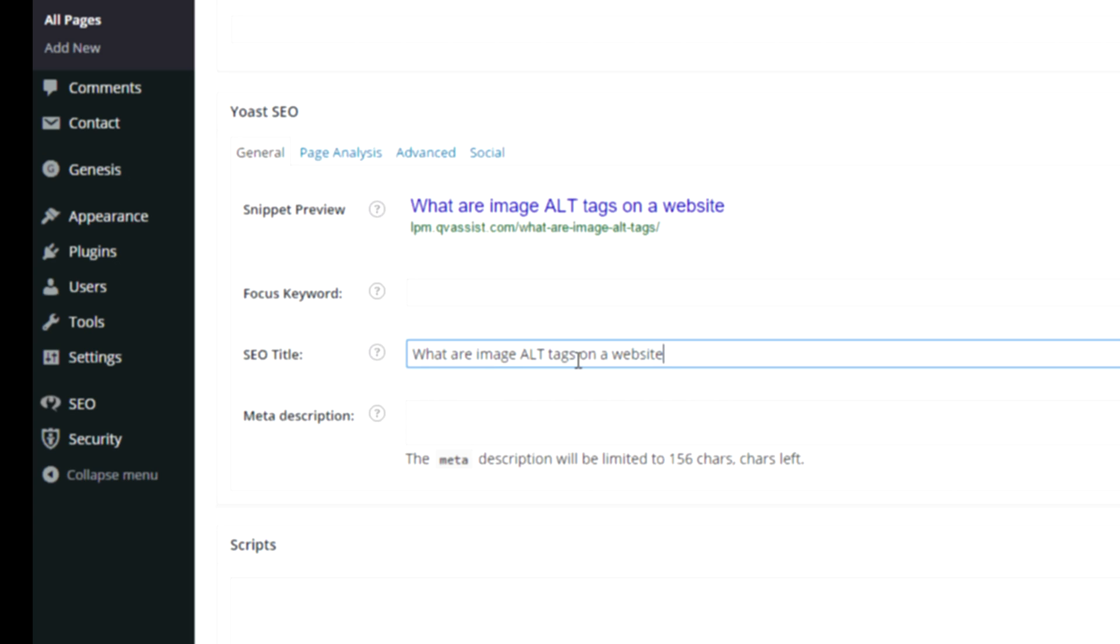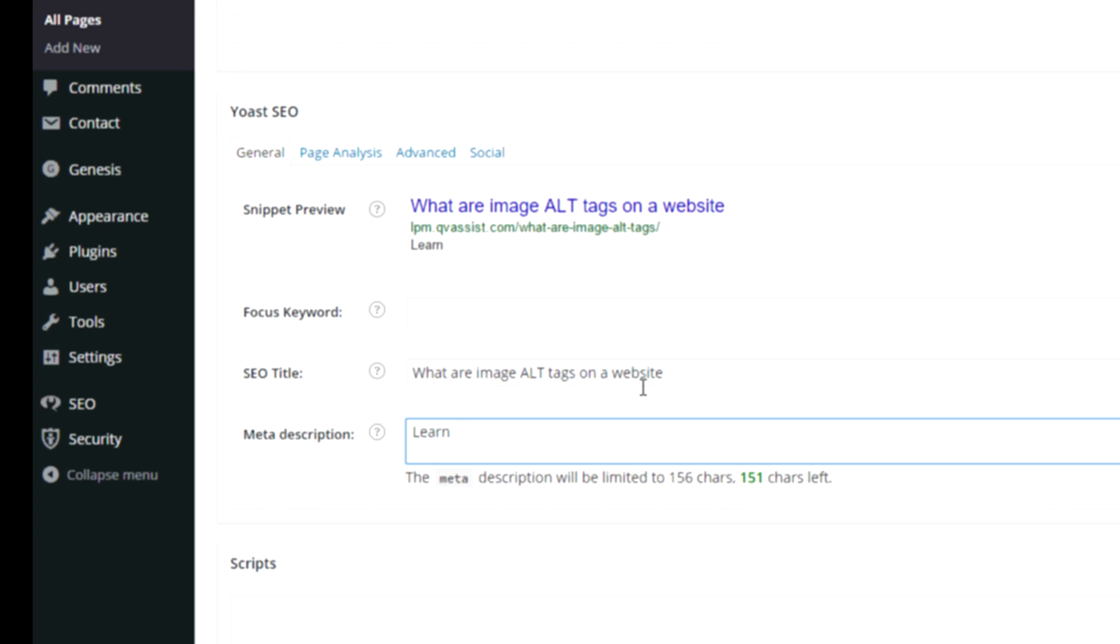The description, you don't have very many characters. The nice thing about the Yoast SEO plugin is it tells you how many characters you have left, because otherwise it will get cut off and Google, you've got about two sentences worth to describe the page a little bit.